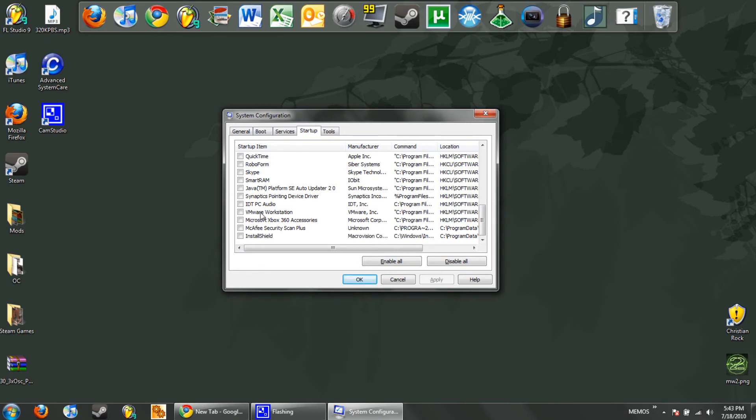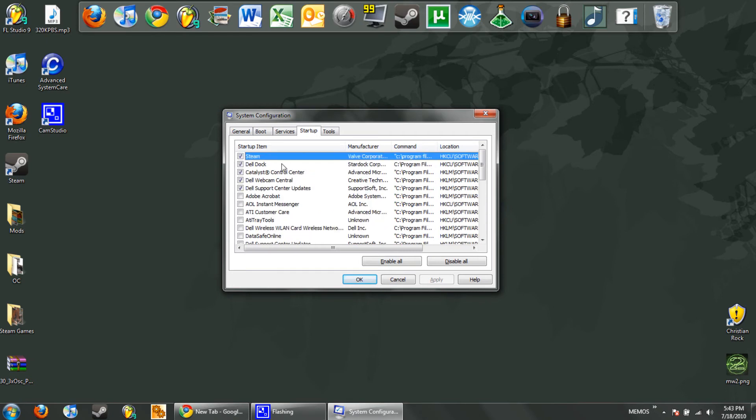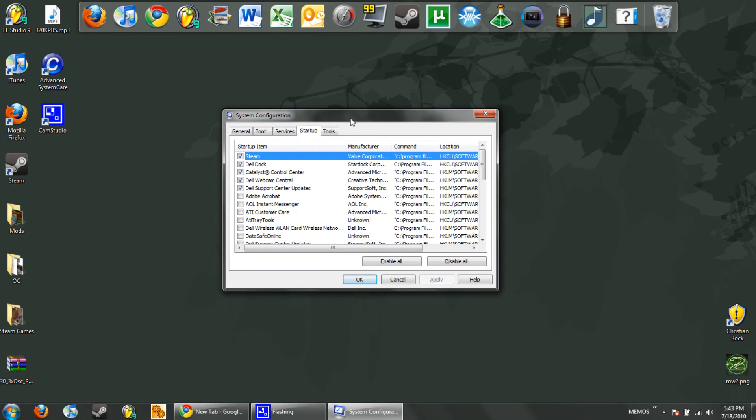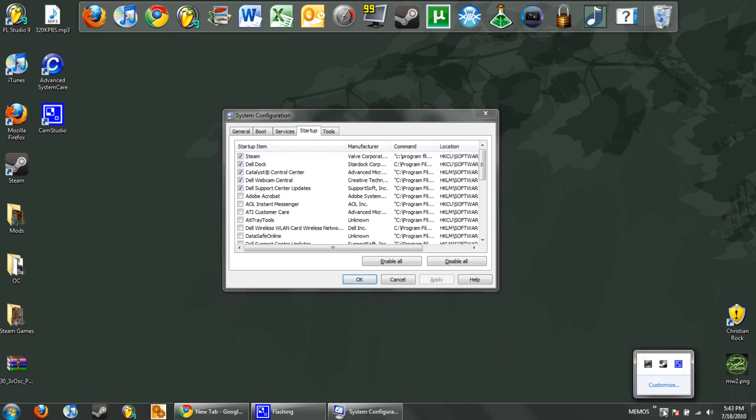VMware Workstation, I don't need that. All these Java, I don't need JavaScript to load up. Skype, Roboform. The things I really want is my Dell Dock, which is how I access many of my programs, Catalyst Control Center which is the control center for my ATI video card, and then these two Dell webcam items. Webcam Central and Support Center Updates. Now Support Center Updates is also integrated into a driver that enables the webcam to be accessed from the buttons on the keyboard.